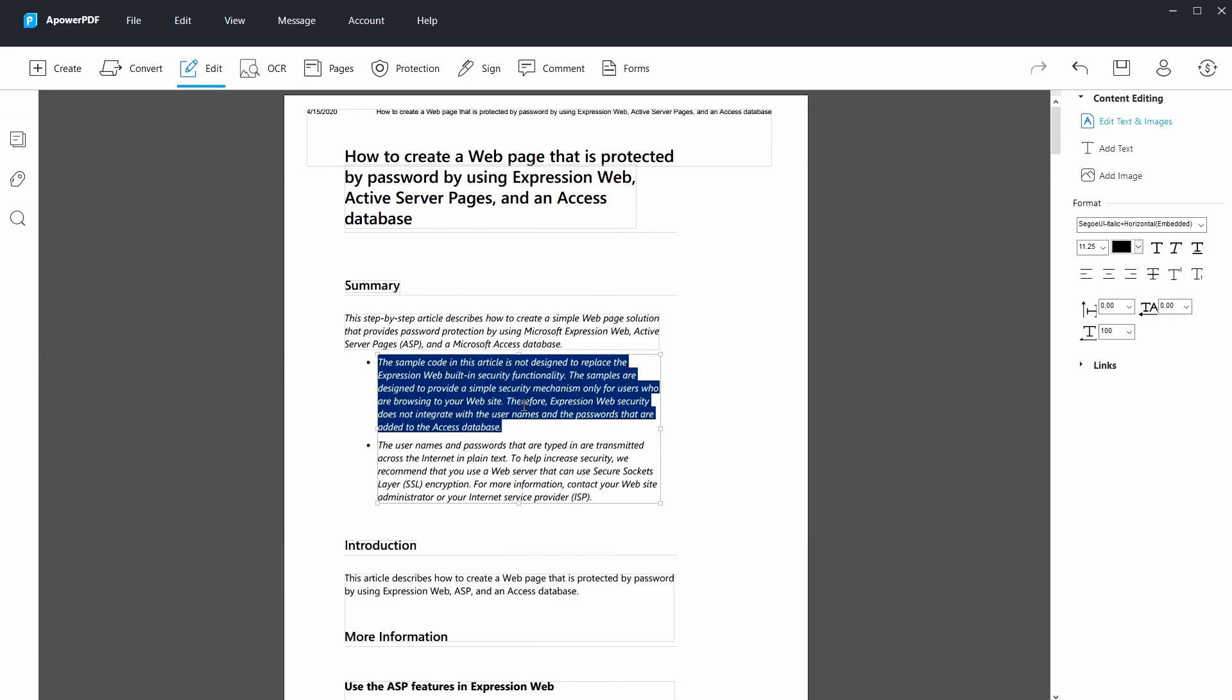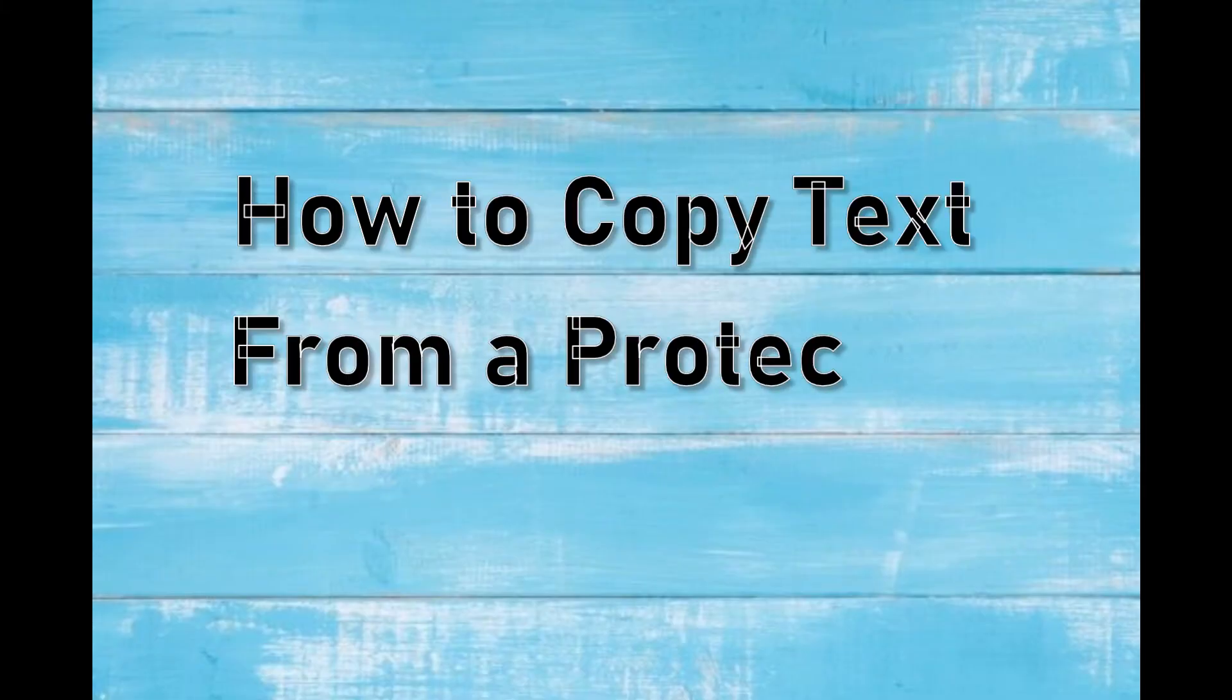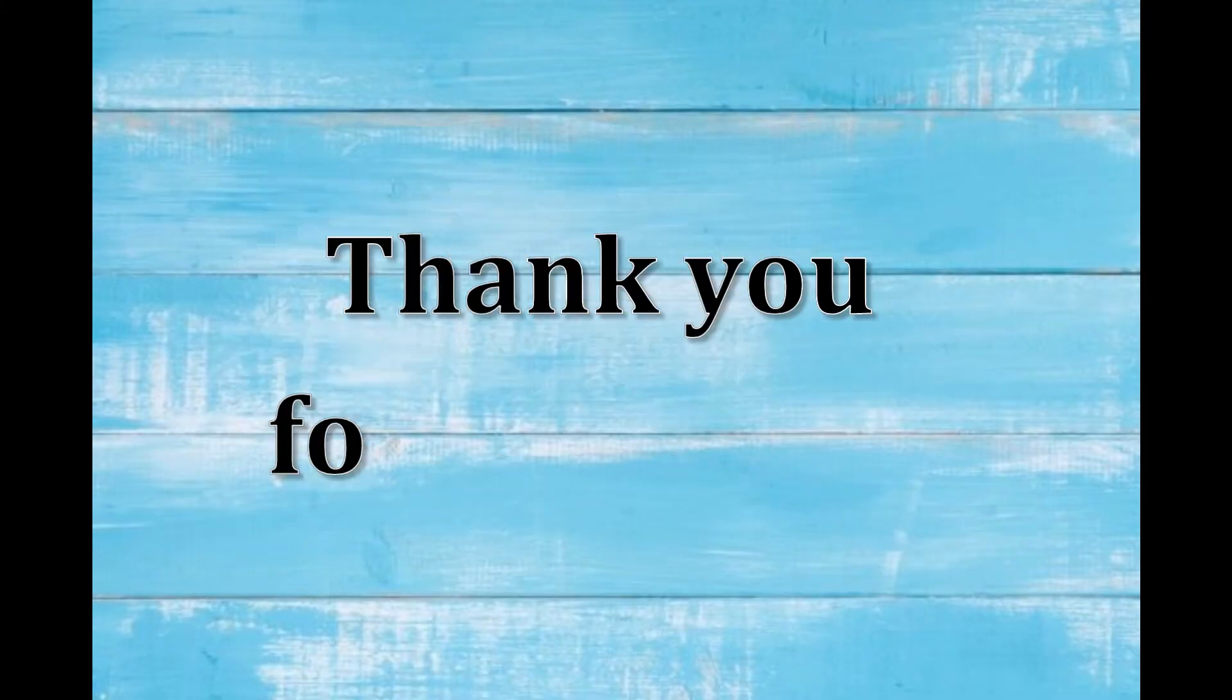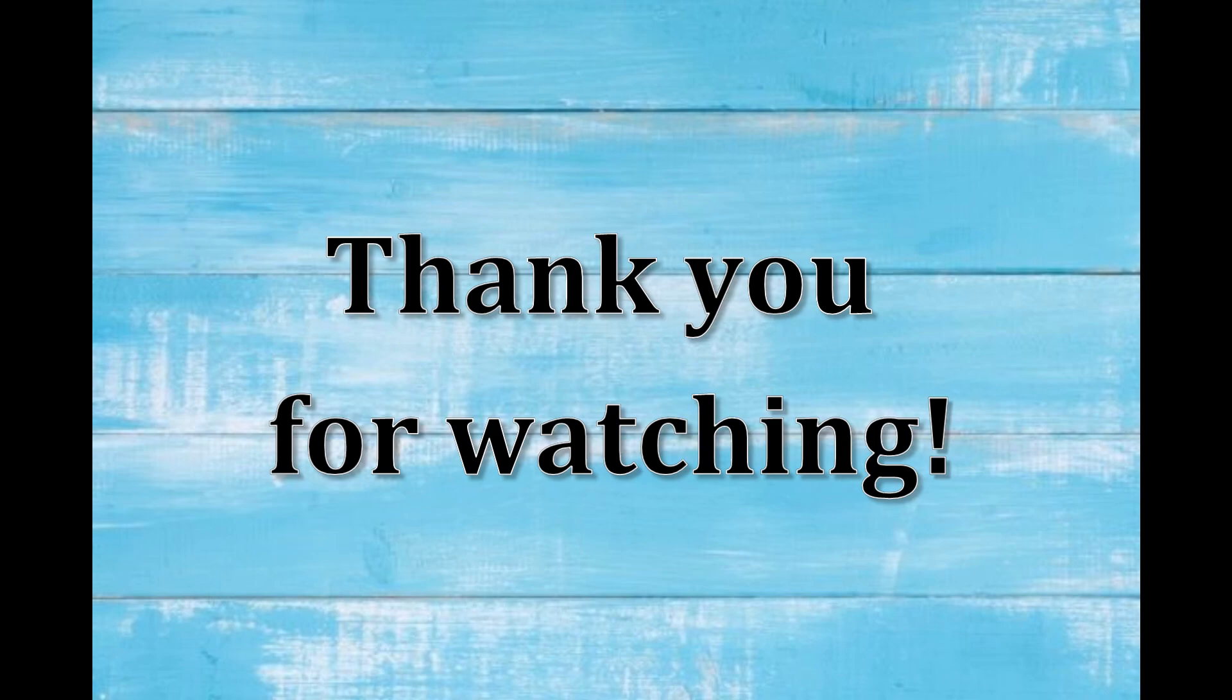And those are the steps on how to copy text from a protected website. Thank you for watching.